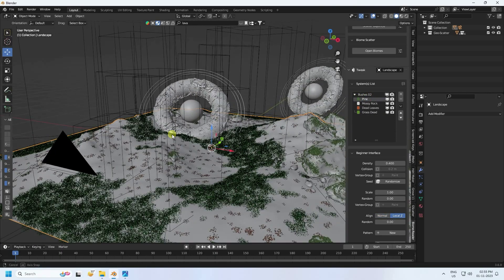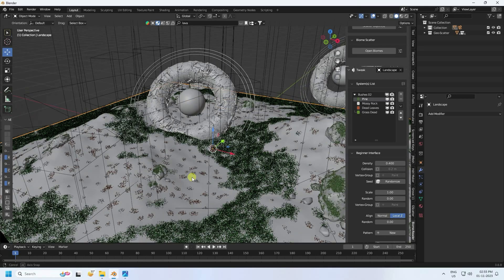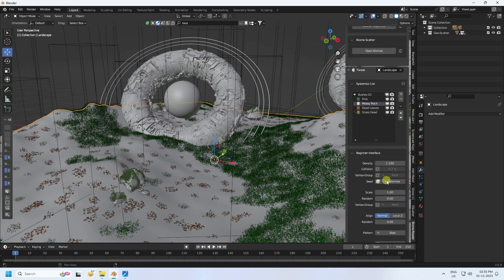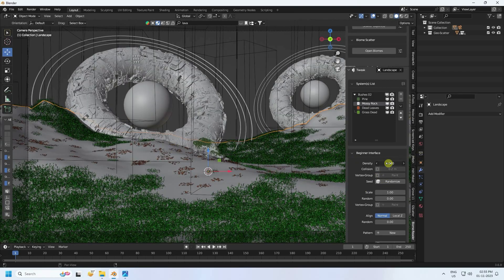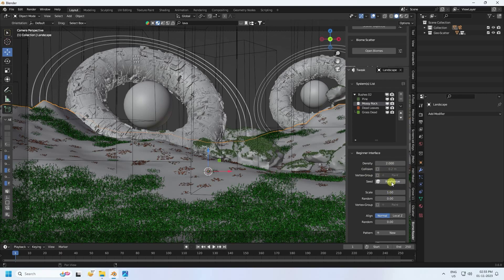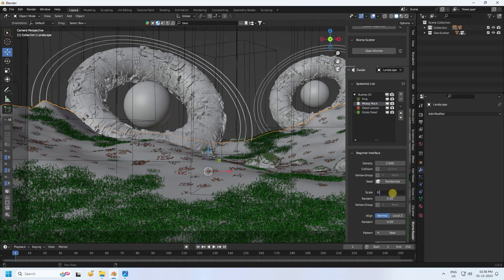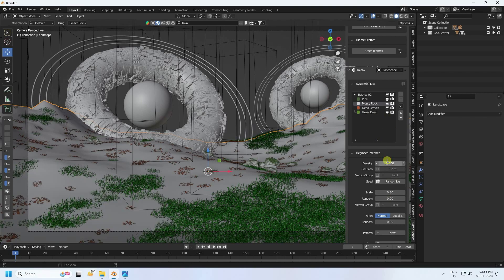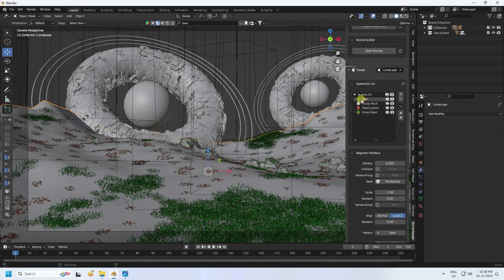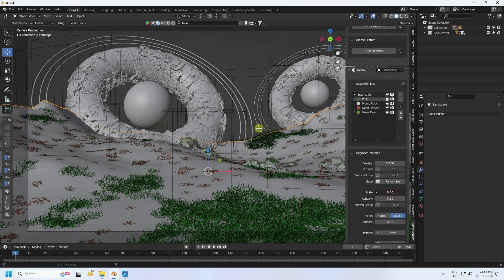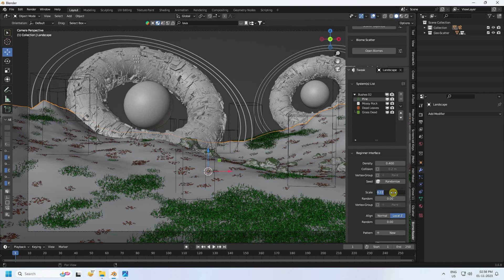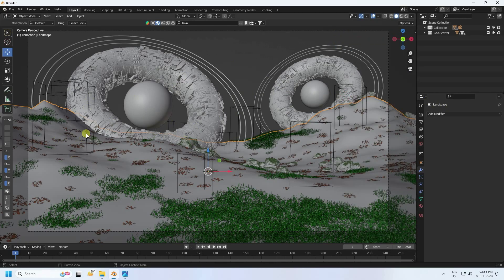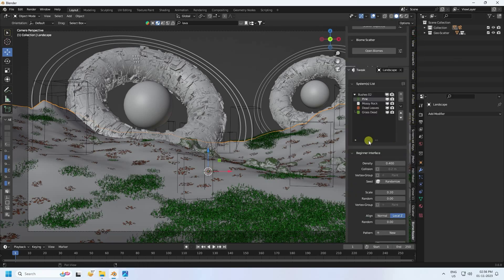There's also a tree and rock effect. For rocks, increase density to 2 and change scale to 0.3, increasing density to 3. For the pine tree, change scale to 0.2 for a better look. Now apply more effects using the Biome Reader add-on - open Biome Scatter and apply Grass 11.